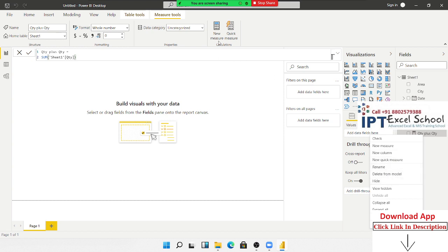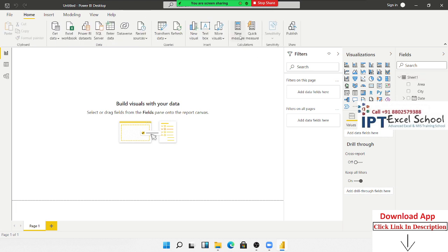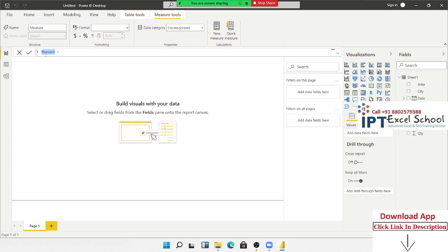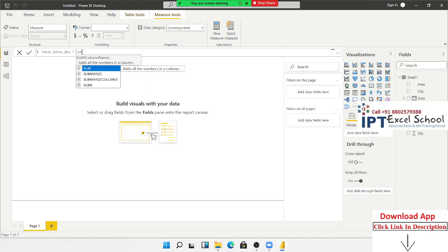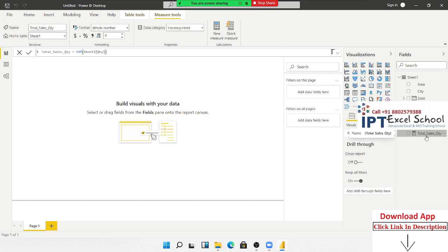So I always use New Measures instead. First, delete the previous one from the model. If you use New Measures, you apply the formula yourself. Write the title 'Total Sales Quantity', then apply the SUM formula and give the sum of the quantity column, then press Enter. A new field appears with a calculator sign — this is the total quantity measure.